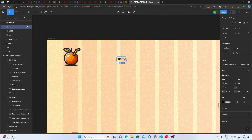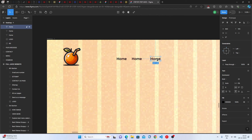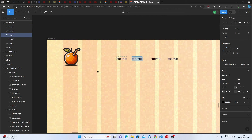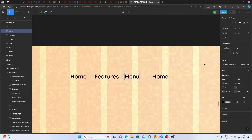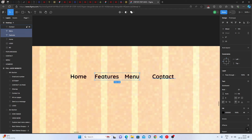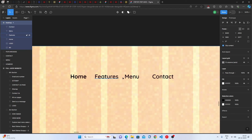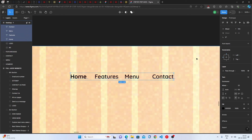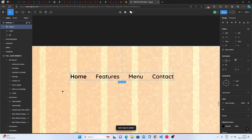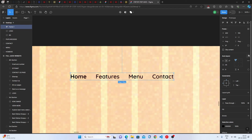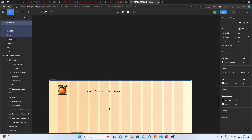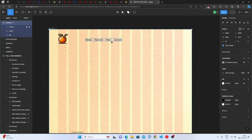Click Alt to duplicate the Home text item two or three times, then write 'Features', 'Menu', and 'Contact'. Set those three to semi-bold instead of bold. Since they aren't aligned well, select all of them and apply Auto Layout — this keeps things perfectly spaced. The navbar is done.